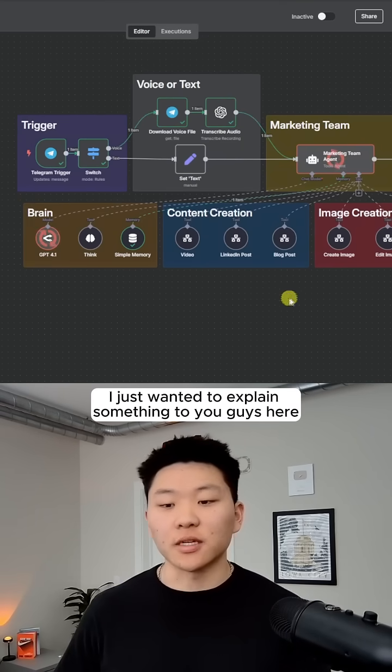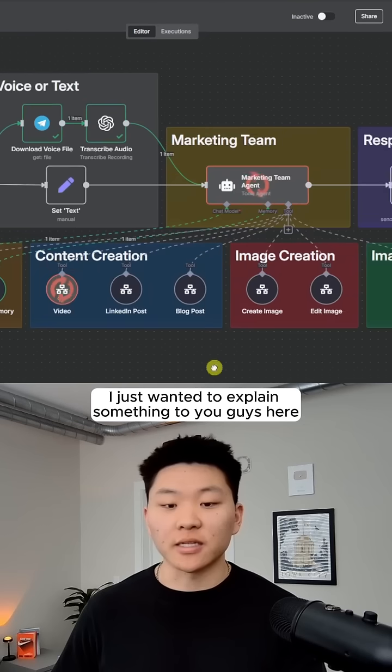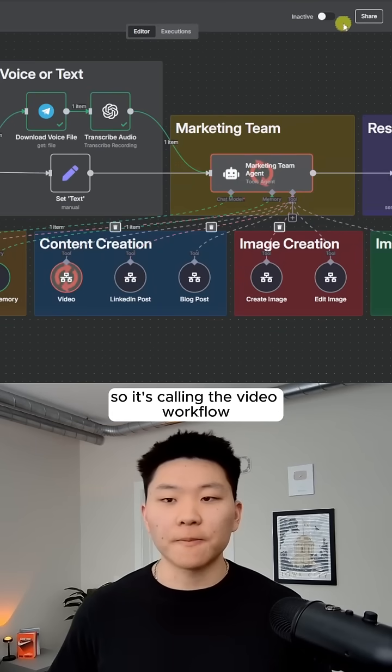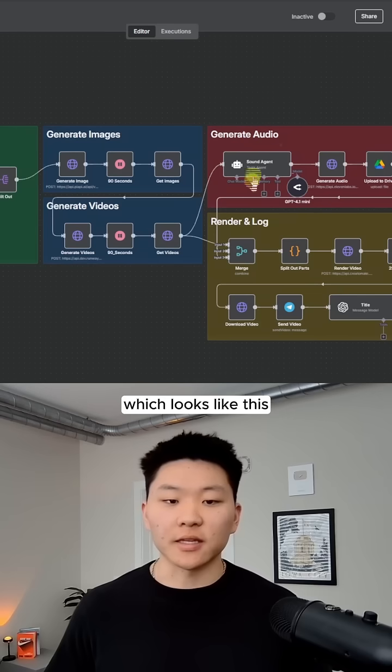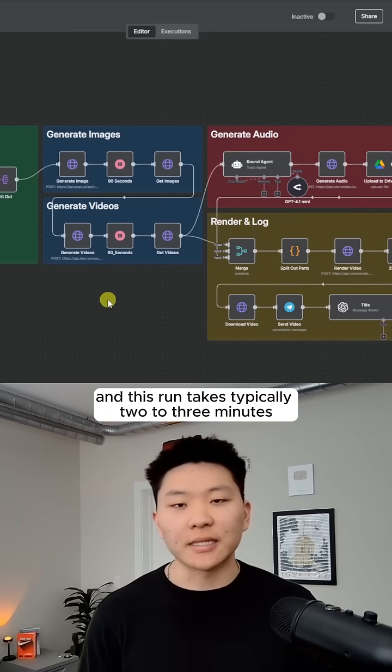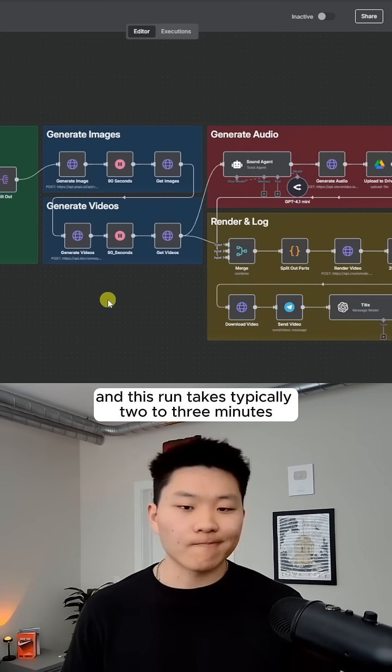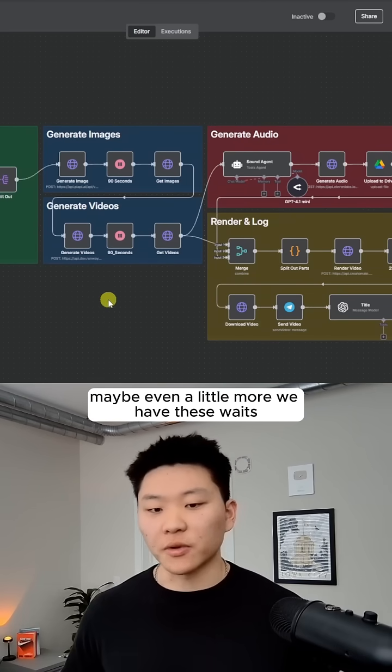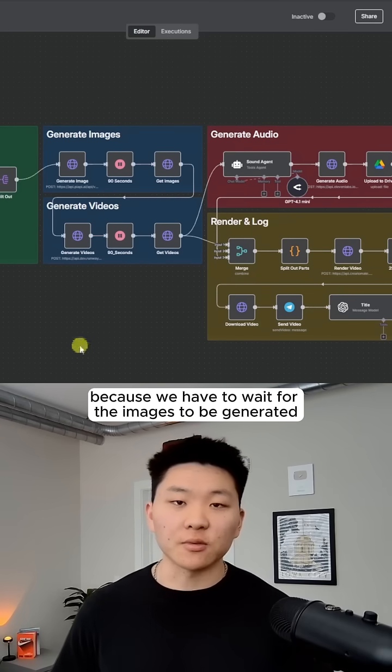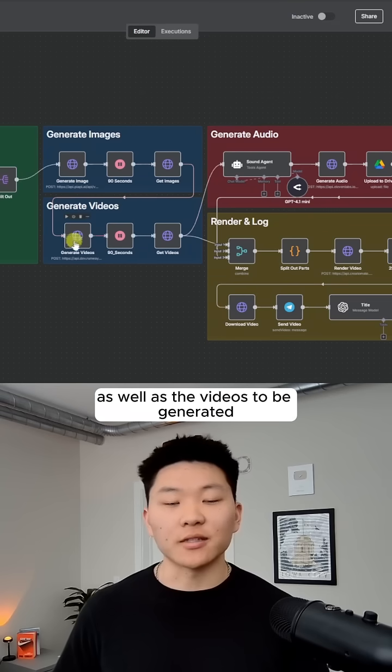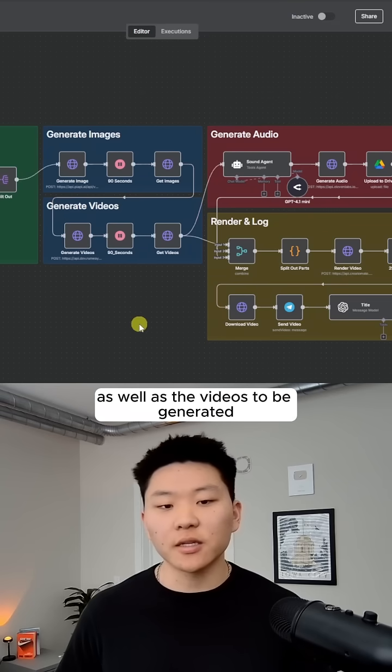And then while this is running, I just wanted to explain something to you guys here. So it's calling the video workflow, which looks like this. And this run takes typically two to three minutes, maybe even a little more. We have these waits because we have to wait for the images to be generated as well as the videos to be generated.